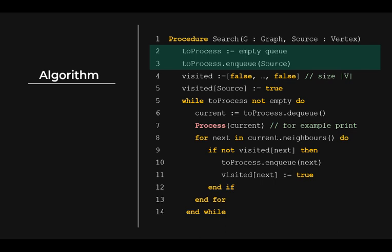First, let's set up the queue to process to an empty queue and then enqueue at the back of the queue the starting vertex, source. At this stage, the queue was empty and therefore the back of the queue is also the front of the queue.